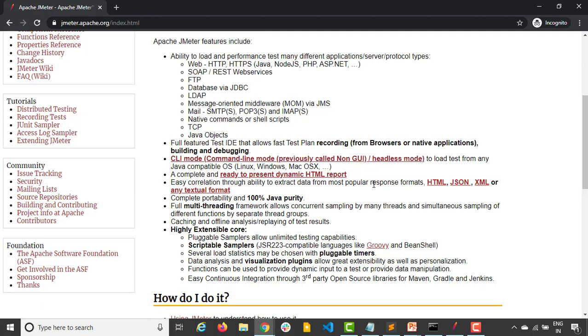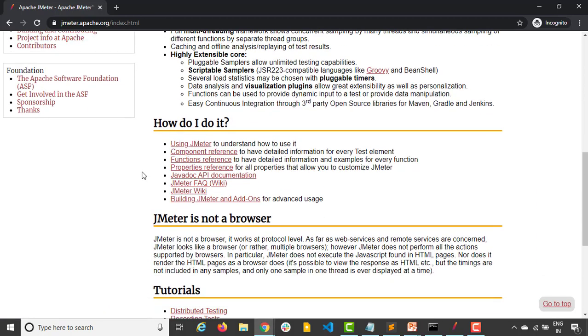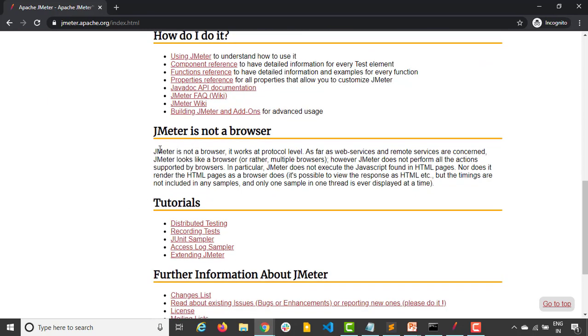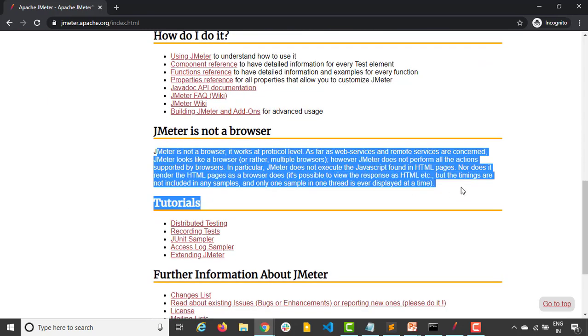You can also get the response in different formats like HTML, JSON, XML and they have mentioned a couple of features. We will try to cover most of them, whatever is required for our real-time use cases we'll be using that. Now the most important part: in case if you want to also study from your end, they have given a very good documentation. Just follow this 'how do I do it' and this is very interesting part as they mentioned, which I want to highlight especially.